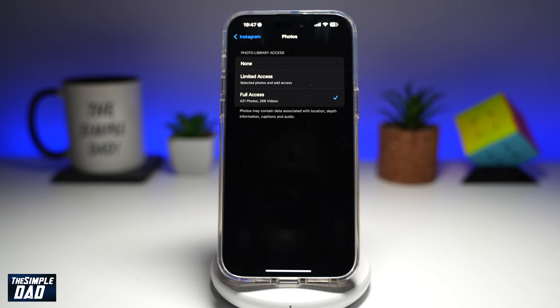This will basically give full access to the Instagram app. So whenever you want to upload a picture or a video from your photo library, it'll allow it and you'll be able to see all the content in your photo library.